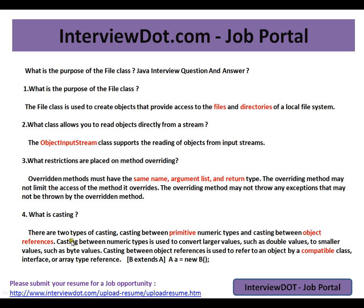What is casting? There are two types of casting: casting between primitive numeric types and casting between object references. Casting between numeric types is used to convert larger values such as double to smaller values such as byte. Casting between object references is used to refer to an object by compatible classes, interfaces, or array types — for example, if class B extends class A, you can write: A a = (A) new B().